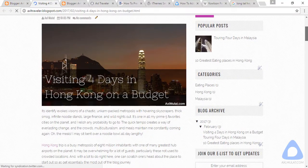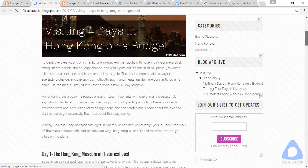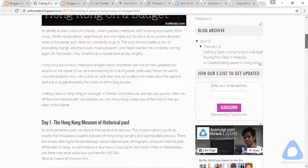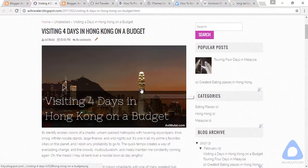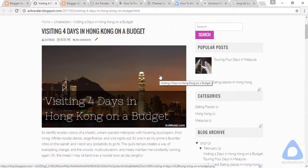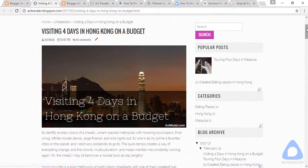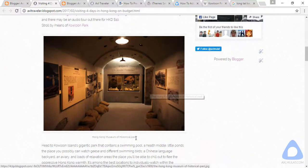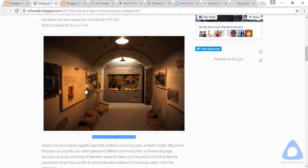The post looks good. The primary image is in place, and if you point the mouse over the image, the title of the image pops up — that is the title tag. You can also see the caption below the image.